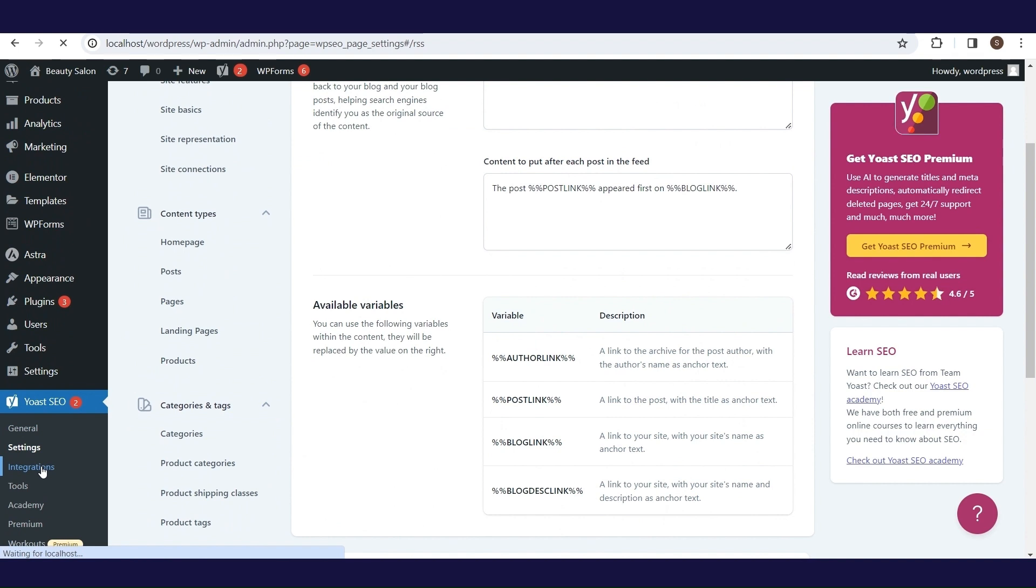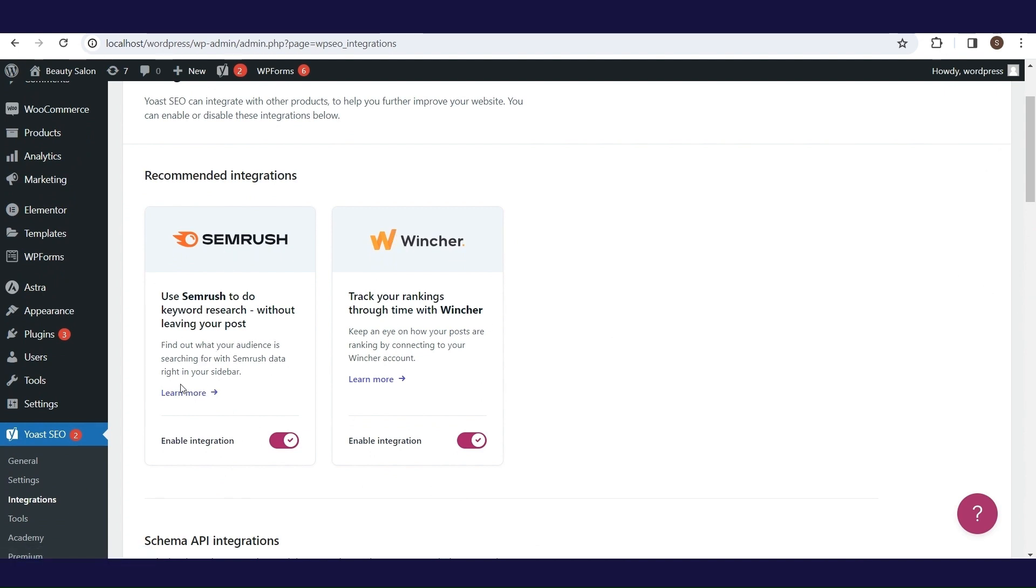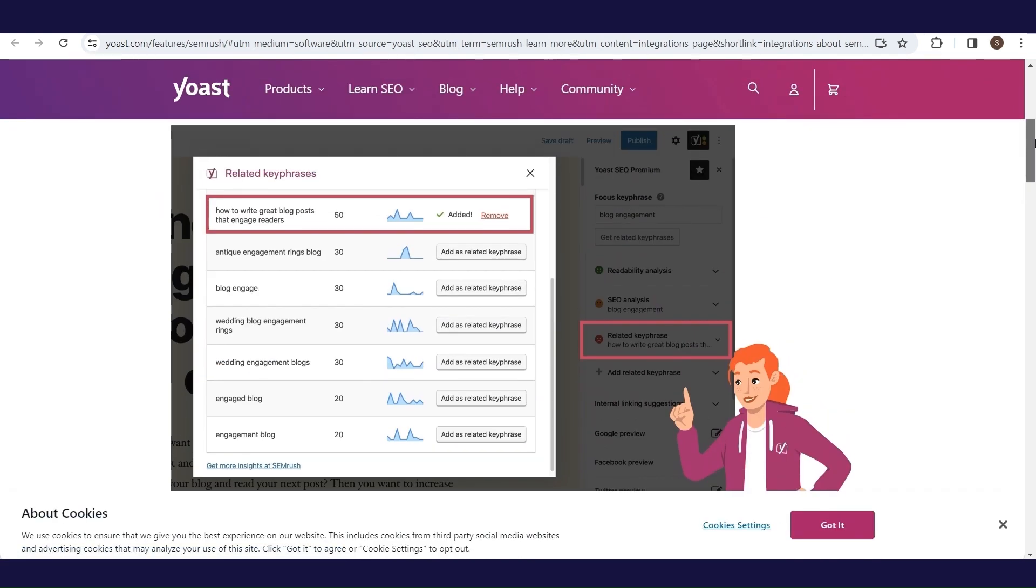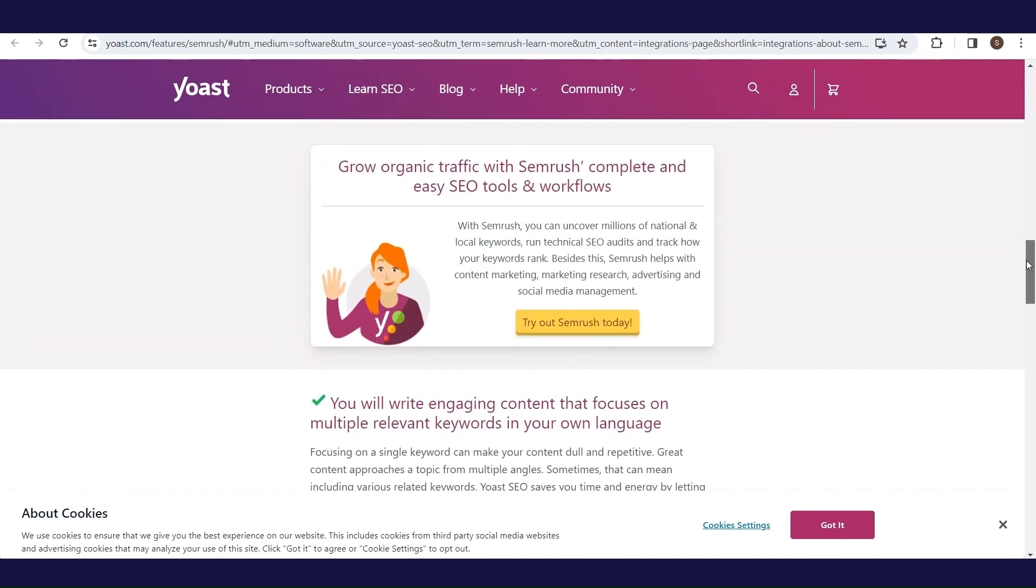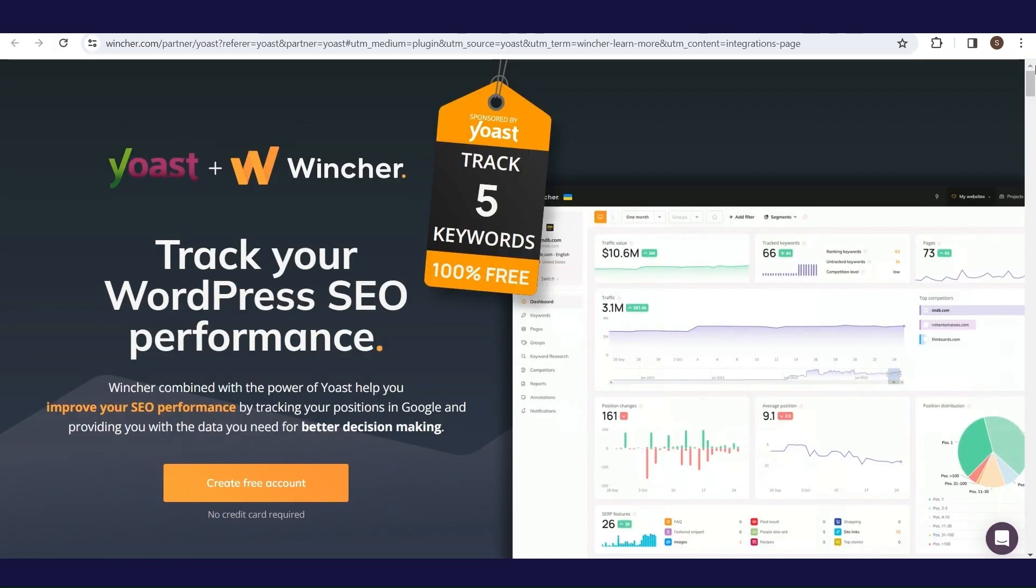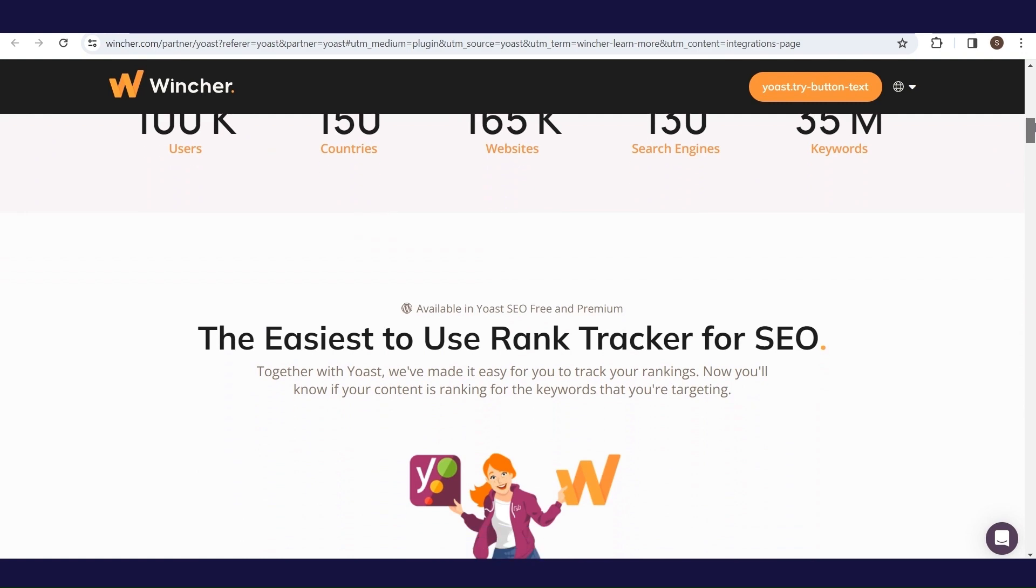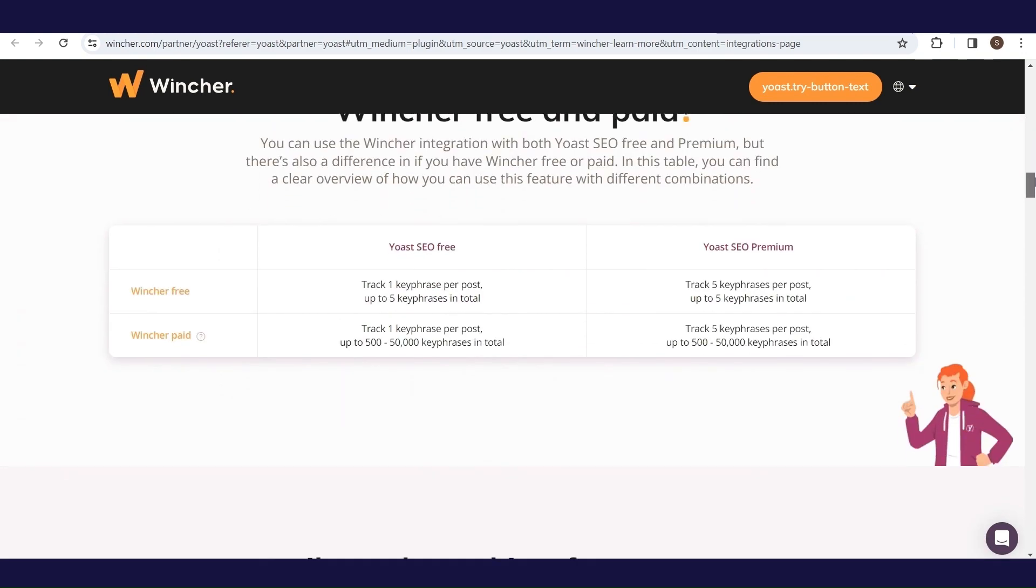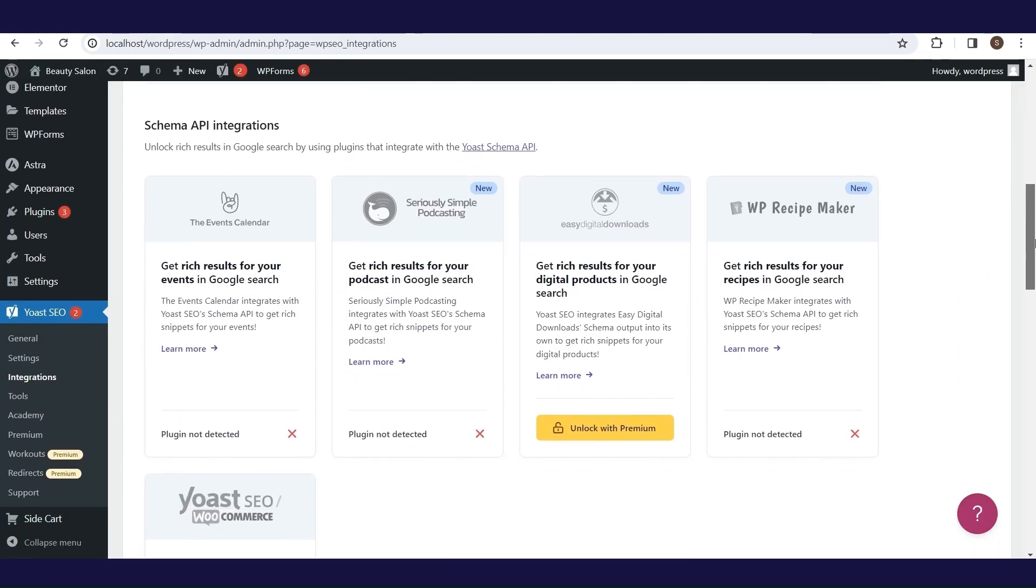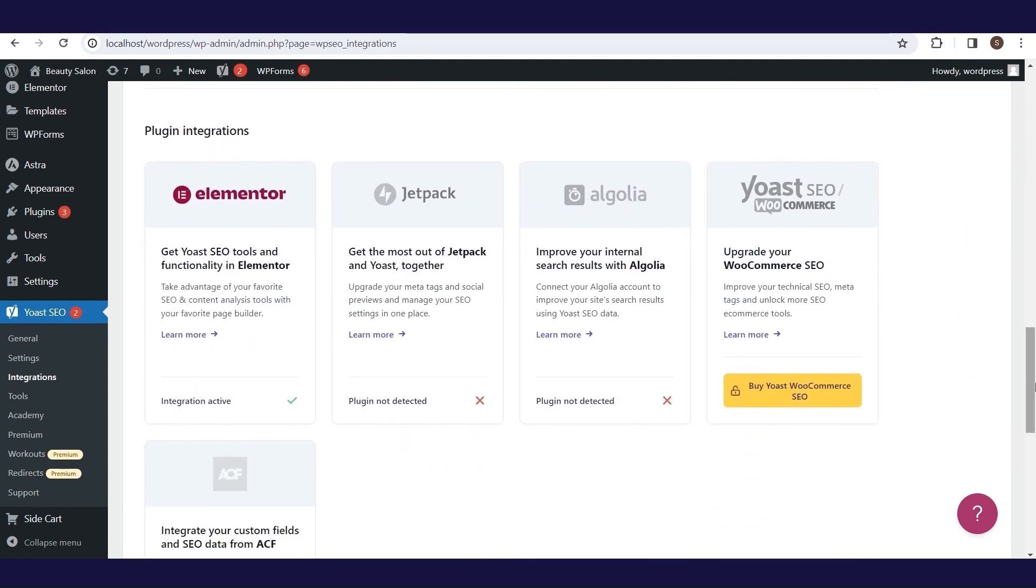The next big part is integrations. Here, we see recommended integrations such as SEMrush and Wincher, and by clicking on learn more you can see more details related to these integrations. Also, there are more schema API integrations and plugin integrations. Do your research and decide if any of these would be useful for your website.